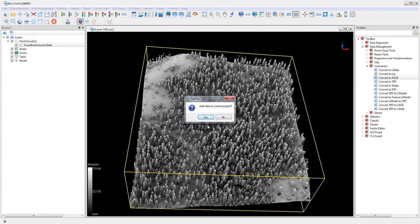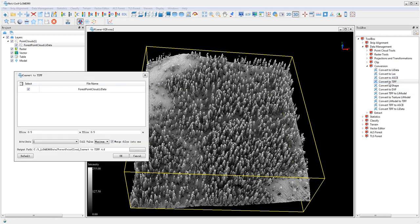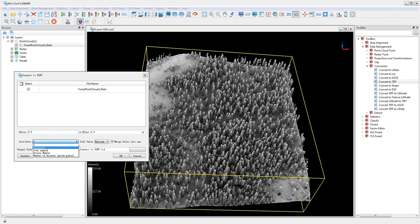The Convert to TIFF tool converts your LIDATA point cloud to raster images according to the attribute of the points in the cell value method.